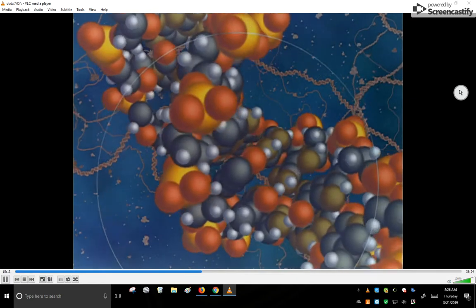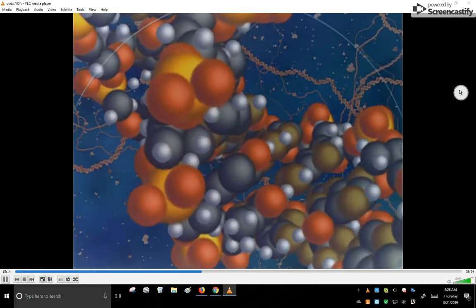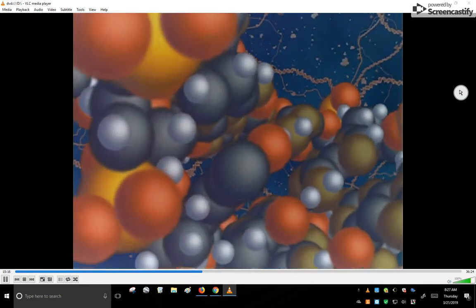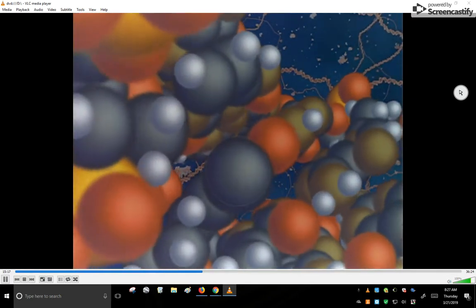Voyaging on, we see that molecules are made of even smaller parts called atoms.